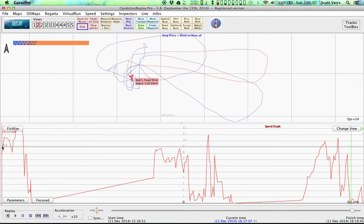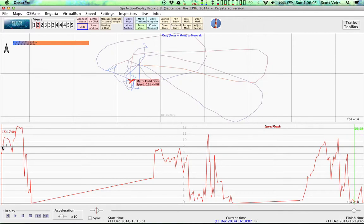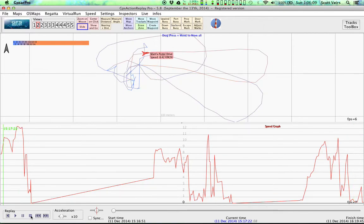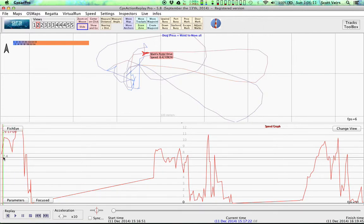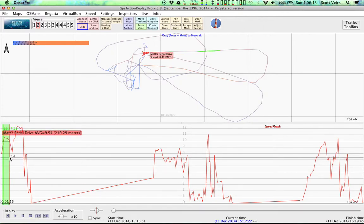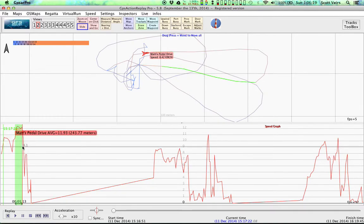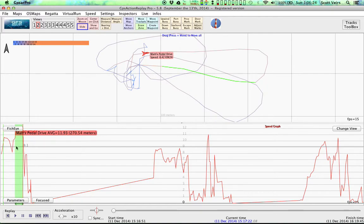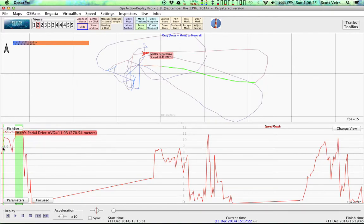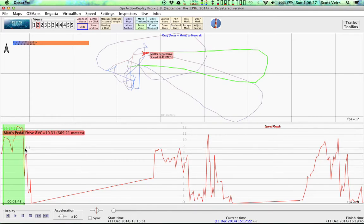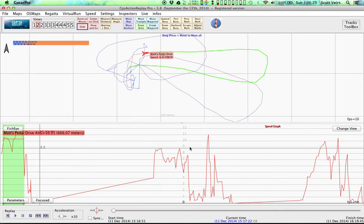Looking at averages here. That's doing about almost 10 in the first section. 11.9 in the second section. And overall at about 10.3.